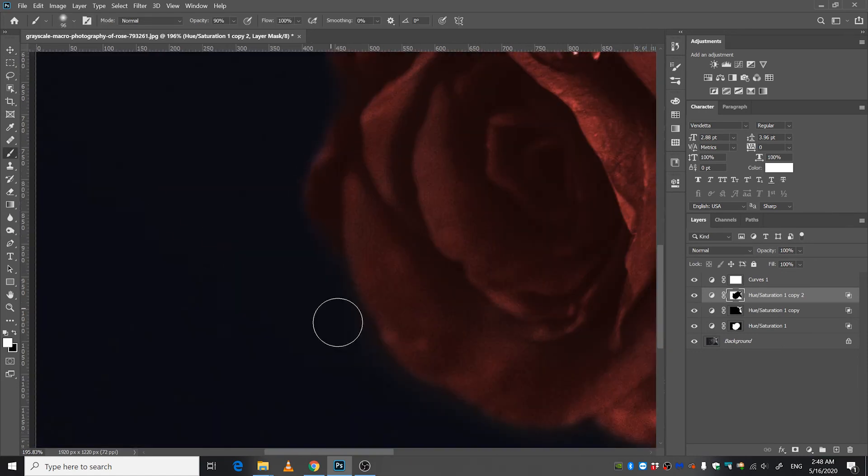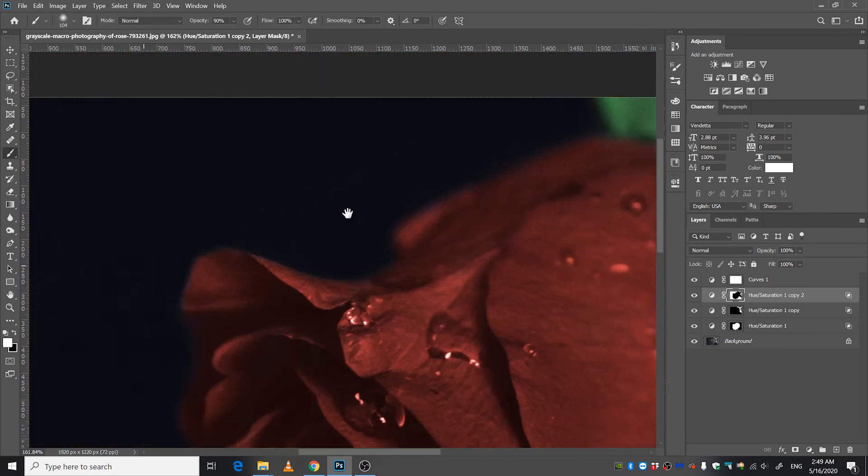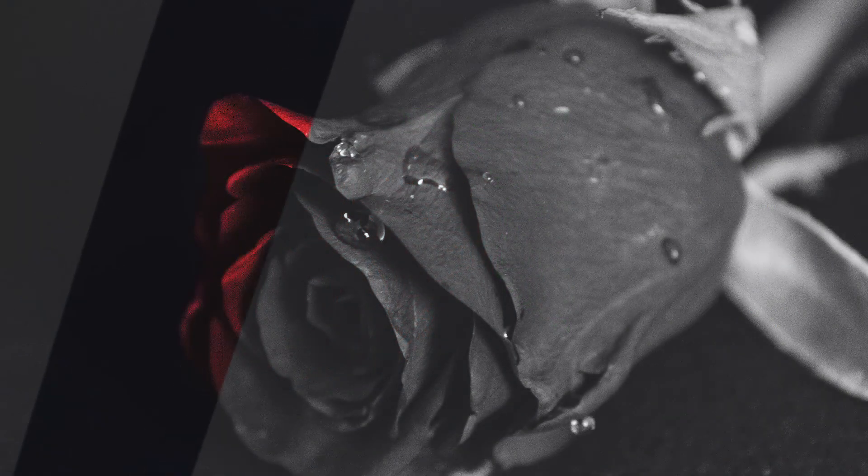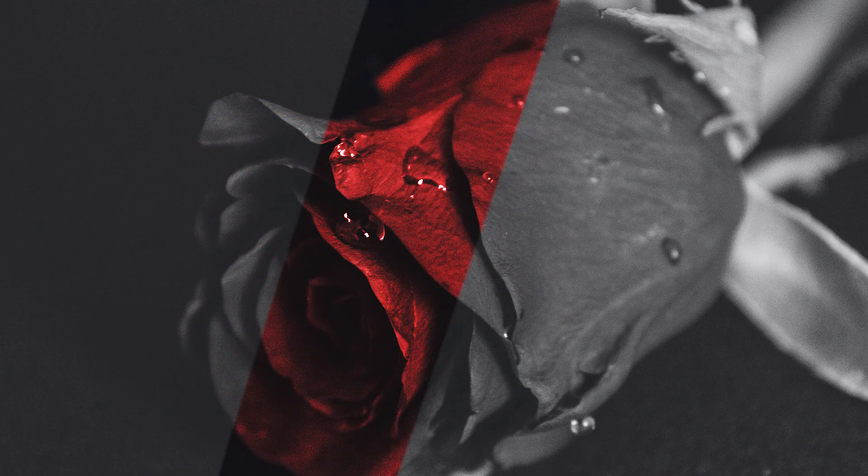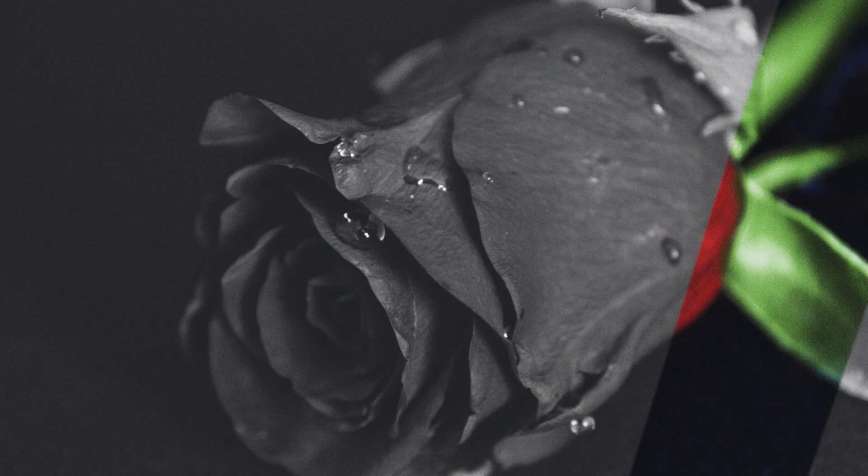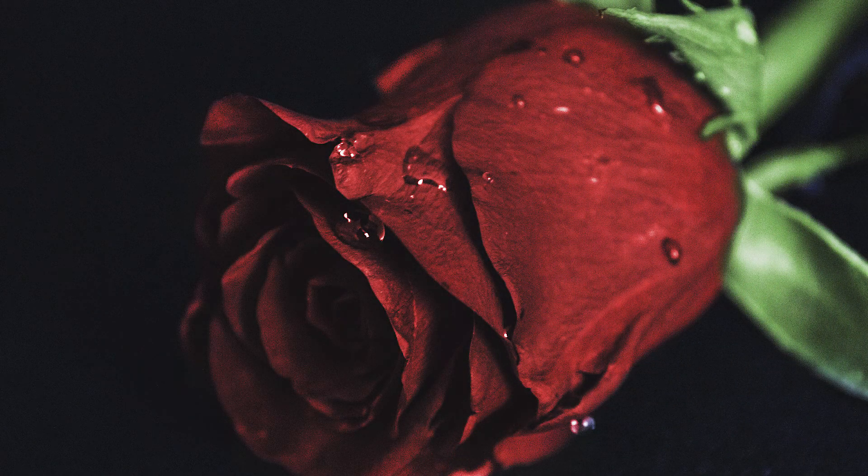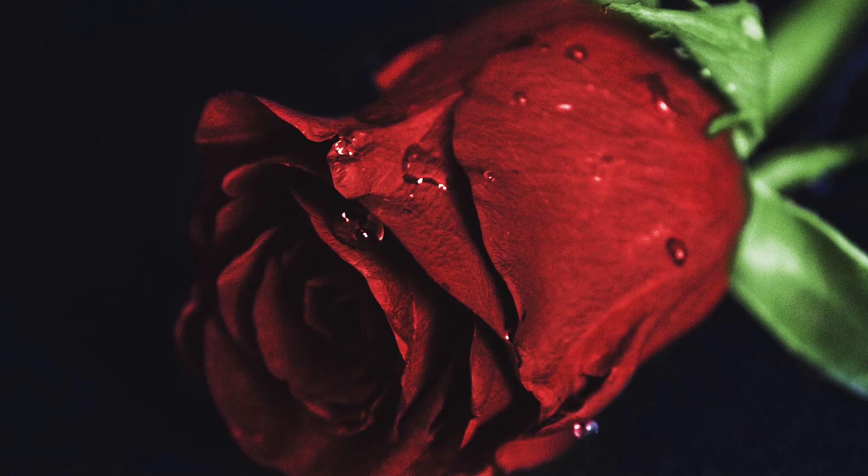So there you go, that is how you colorize a picture in Photoshop. Now if you want me to make another video, an in-depth tutorial on this one, comment down below and subscribe if you haven't already so that you don't miss out any tutorials in the future.